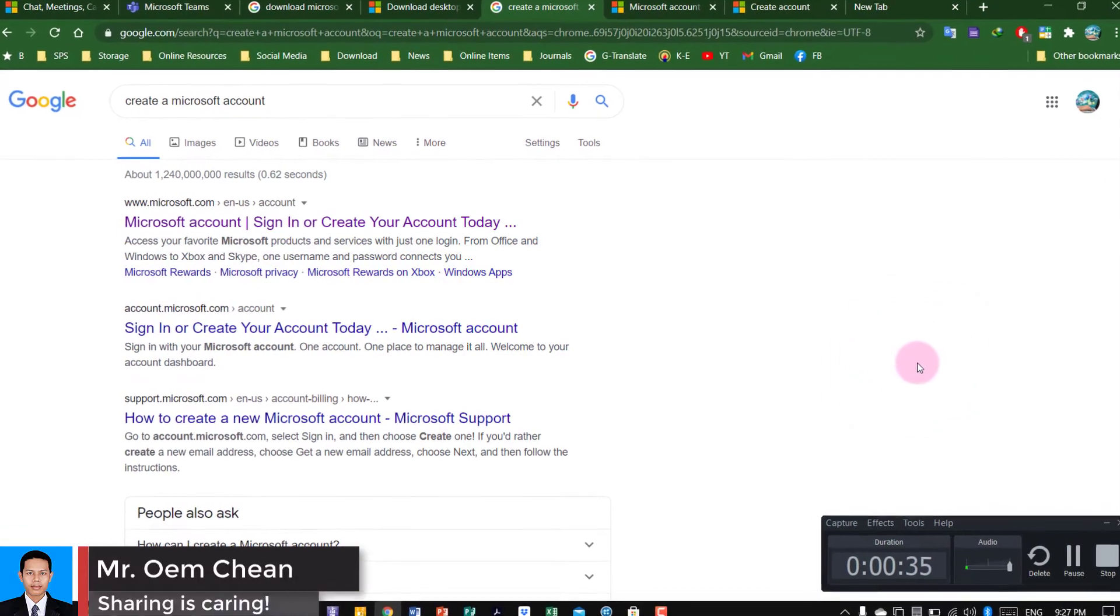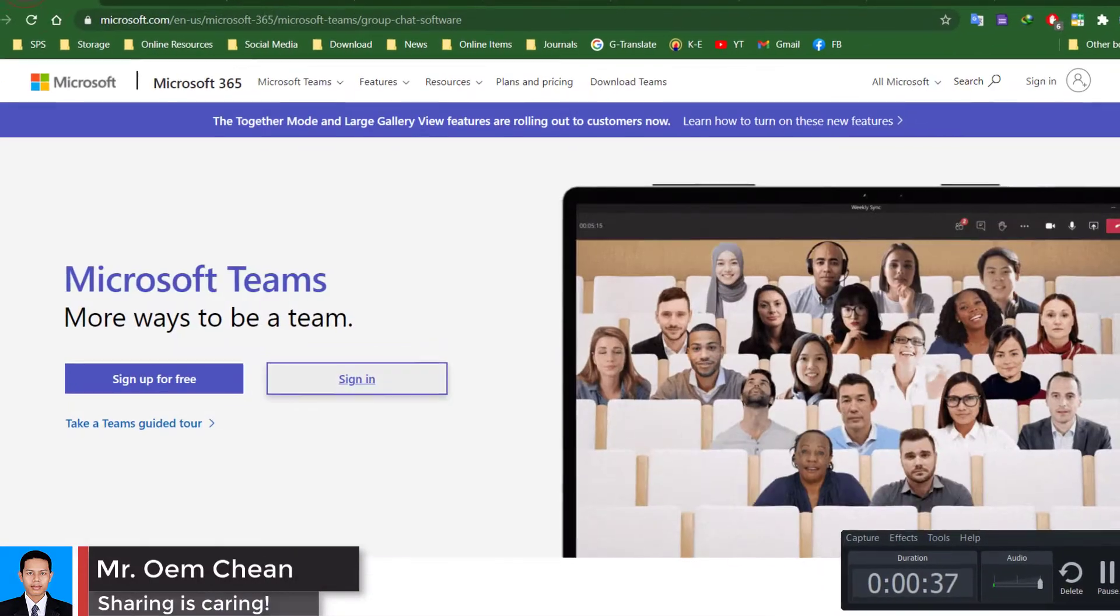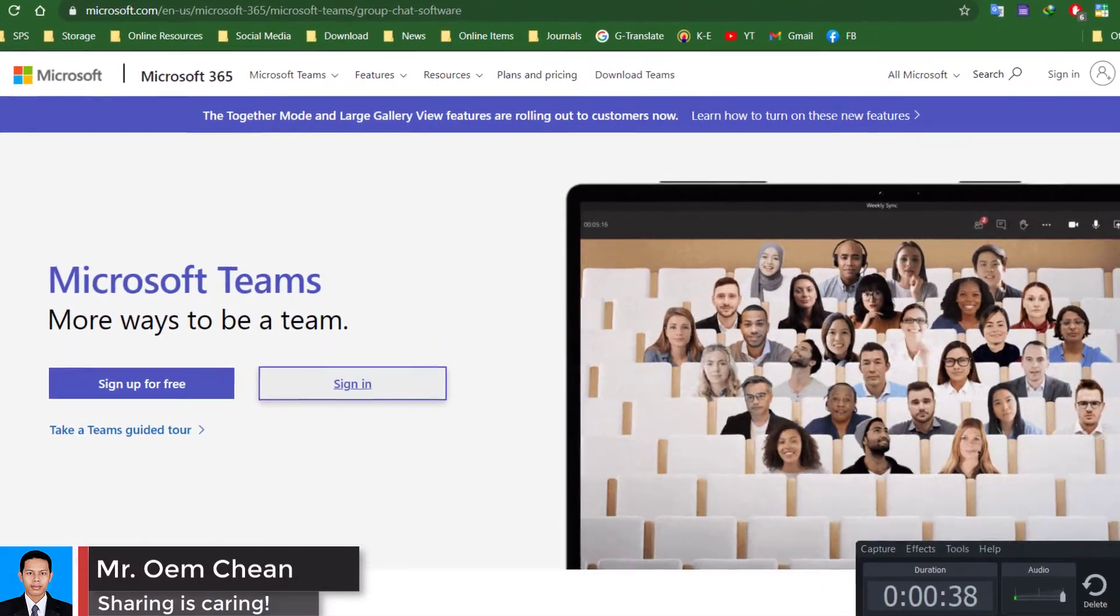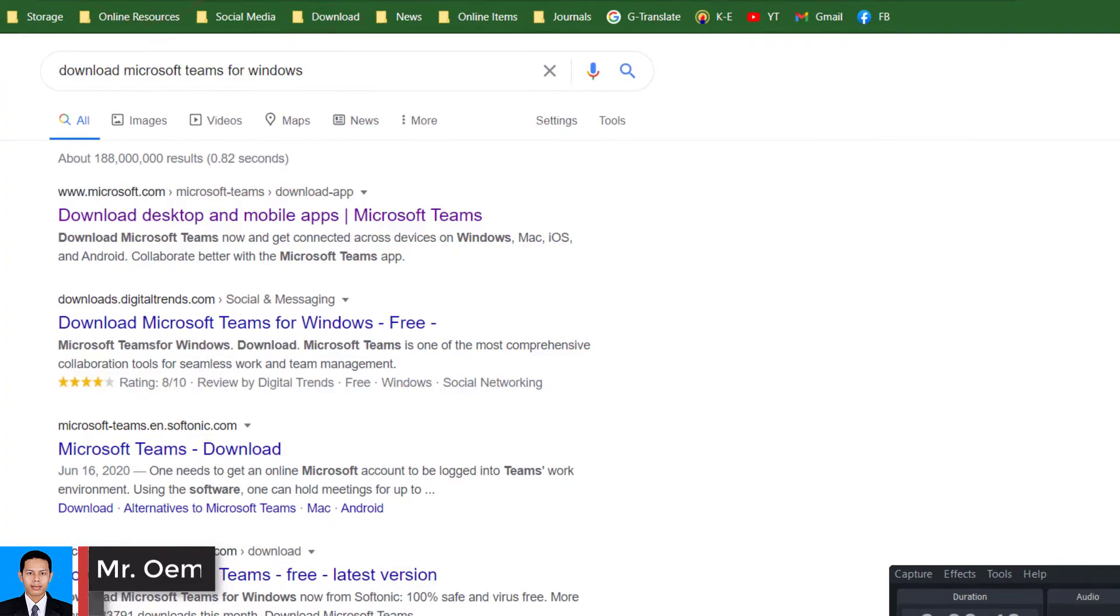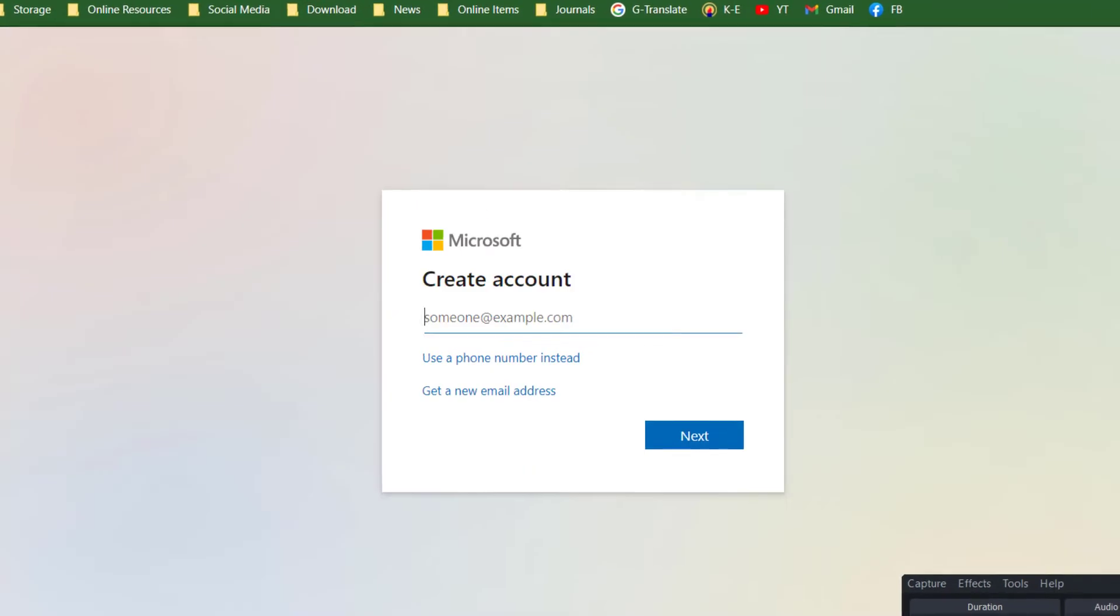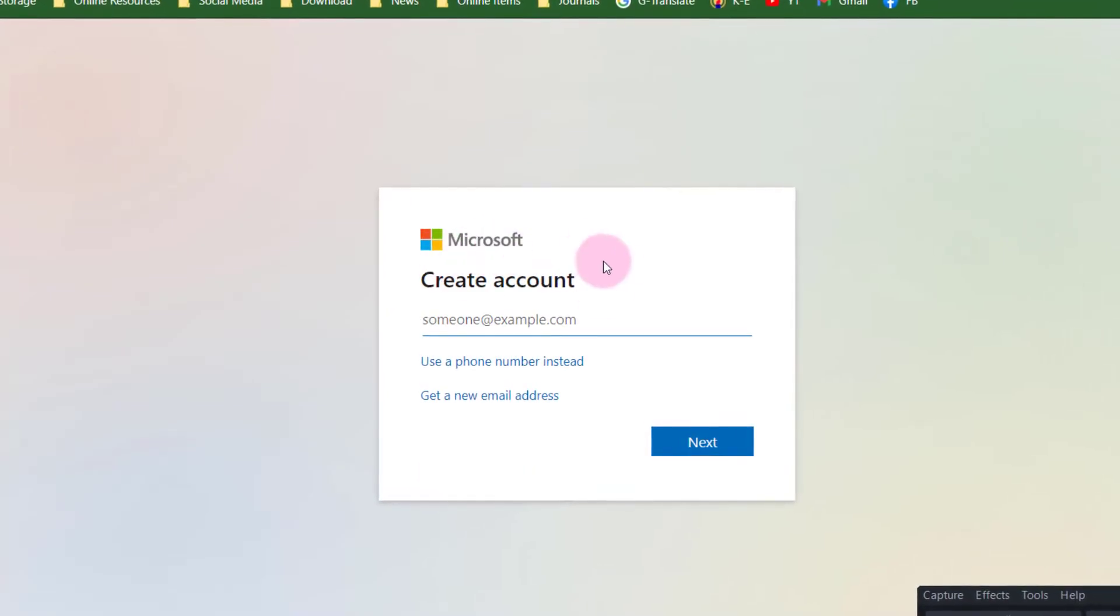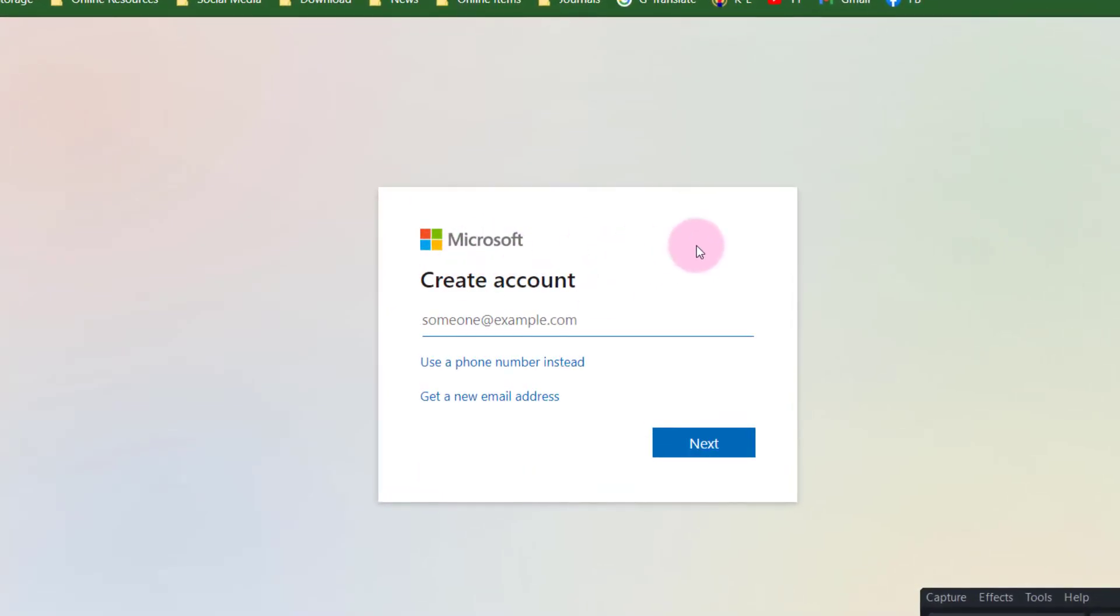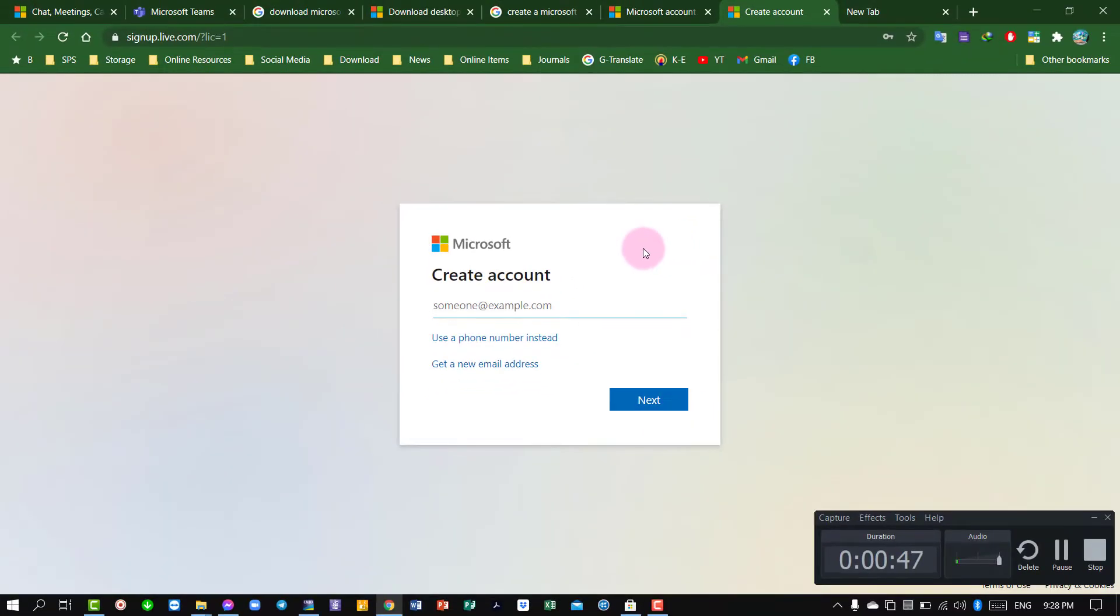Hello everyone, in this video I'm going to show you a very quick tutorial on how to create a Microsoft account. You might have some reasons why you need to create one.